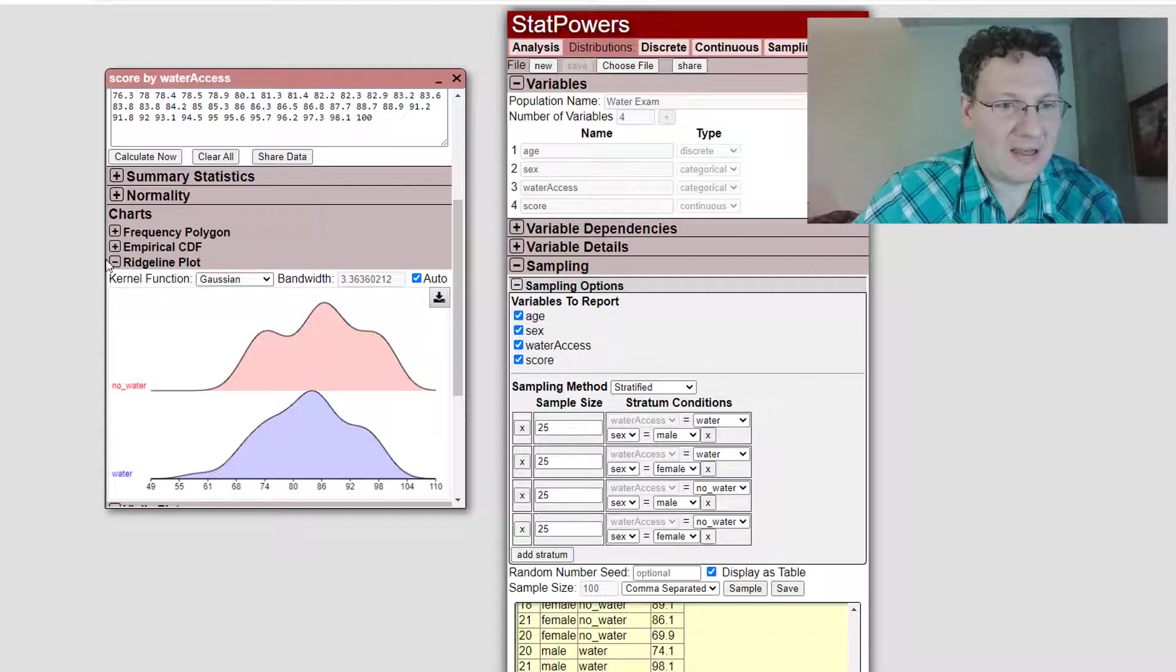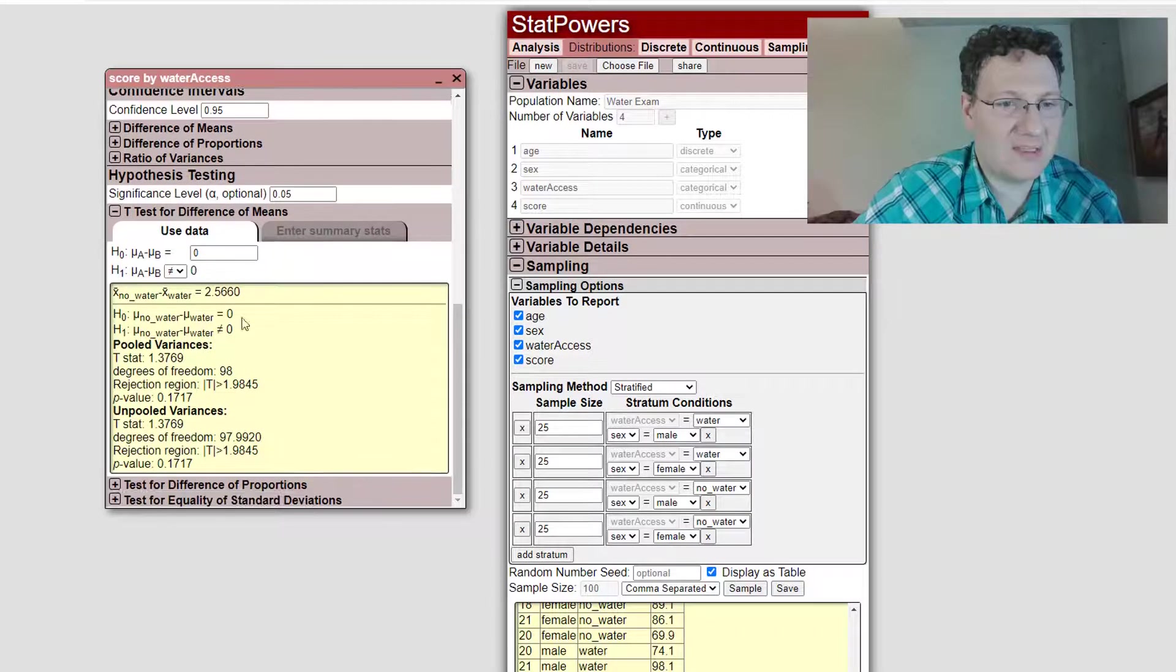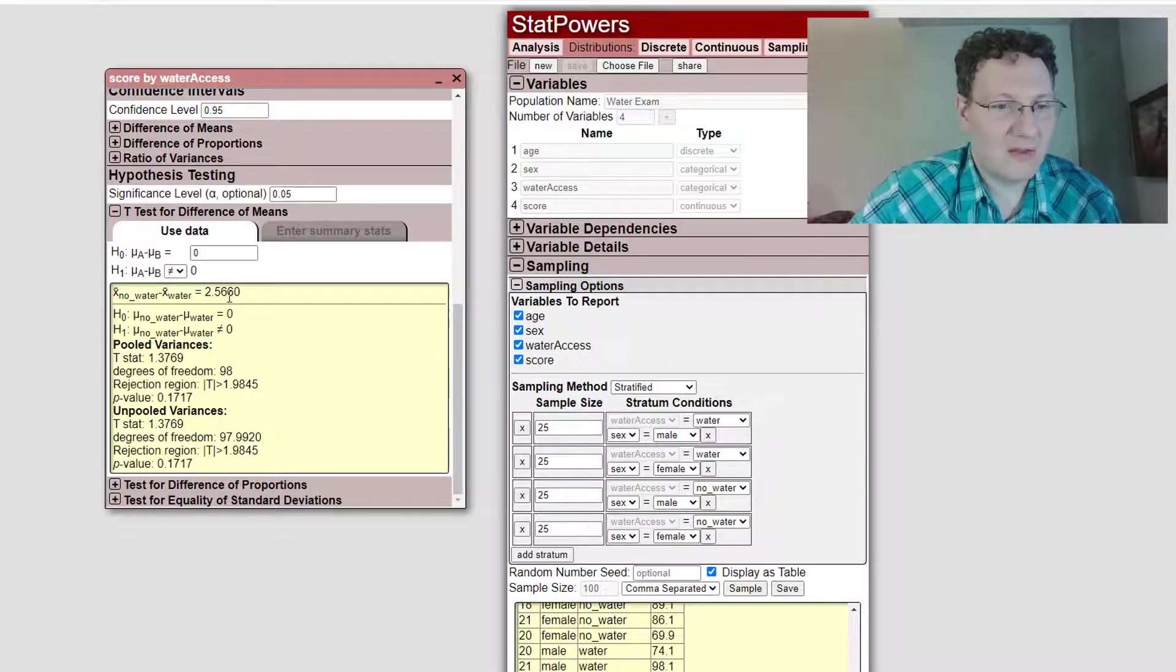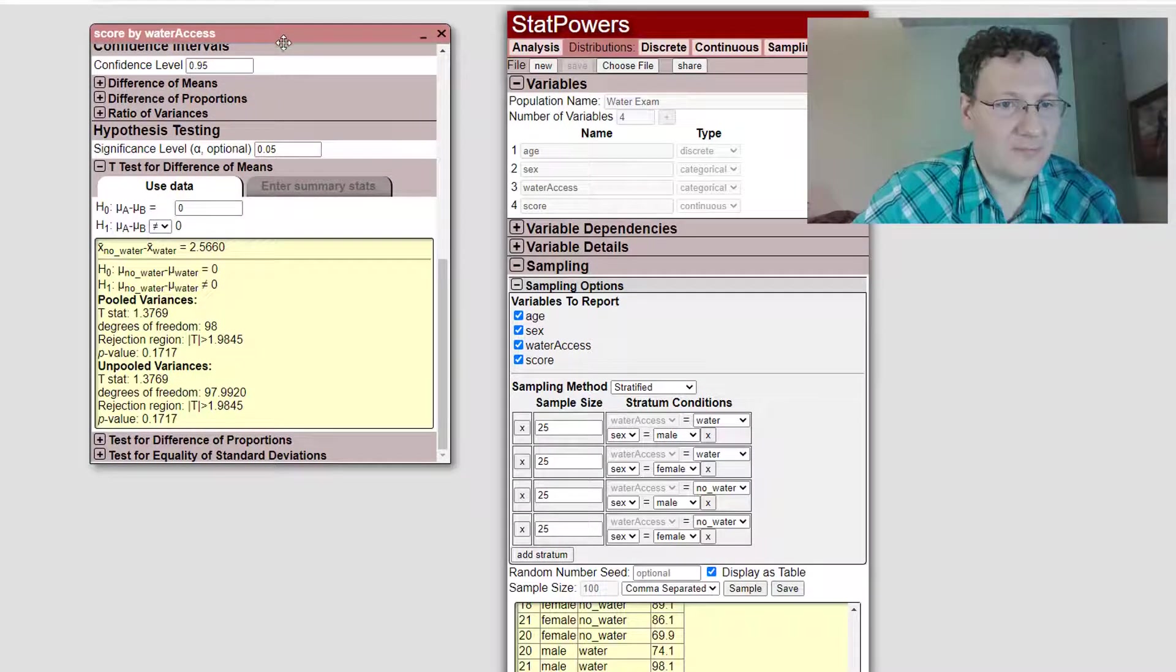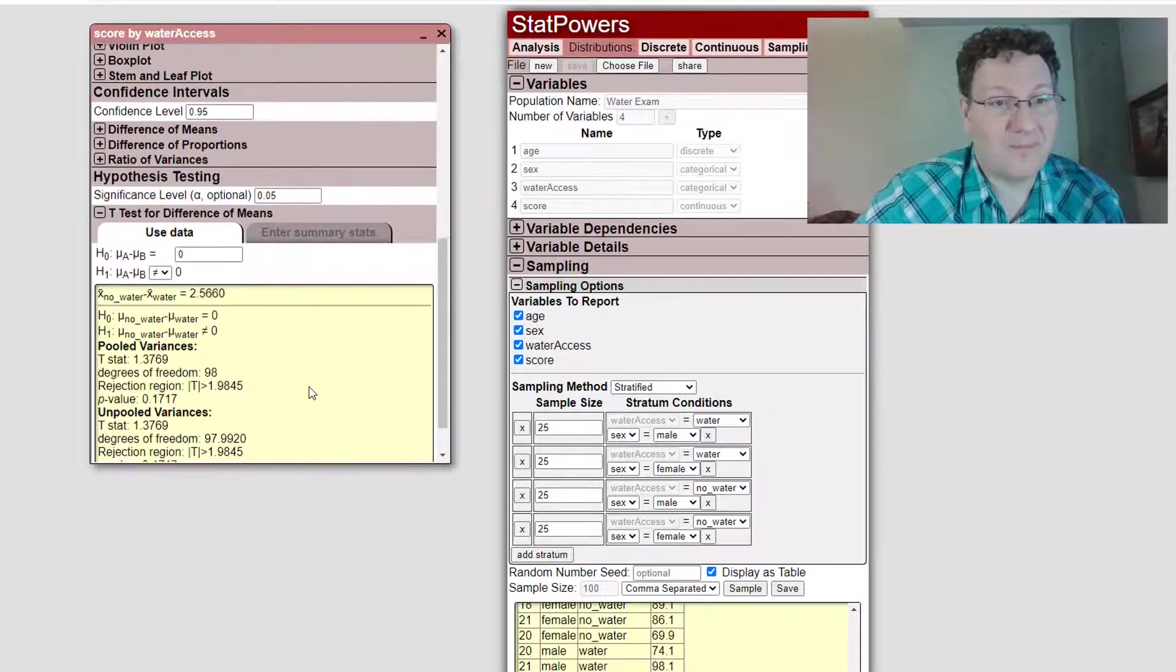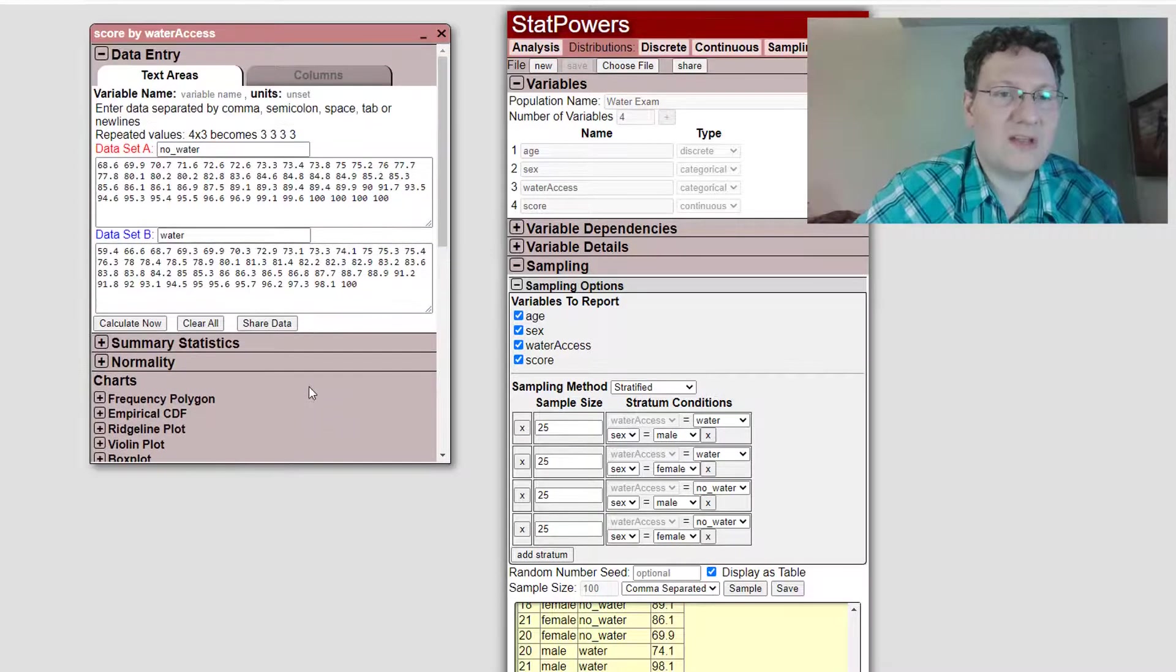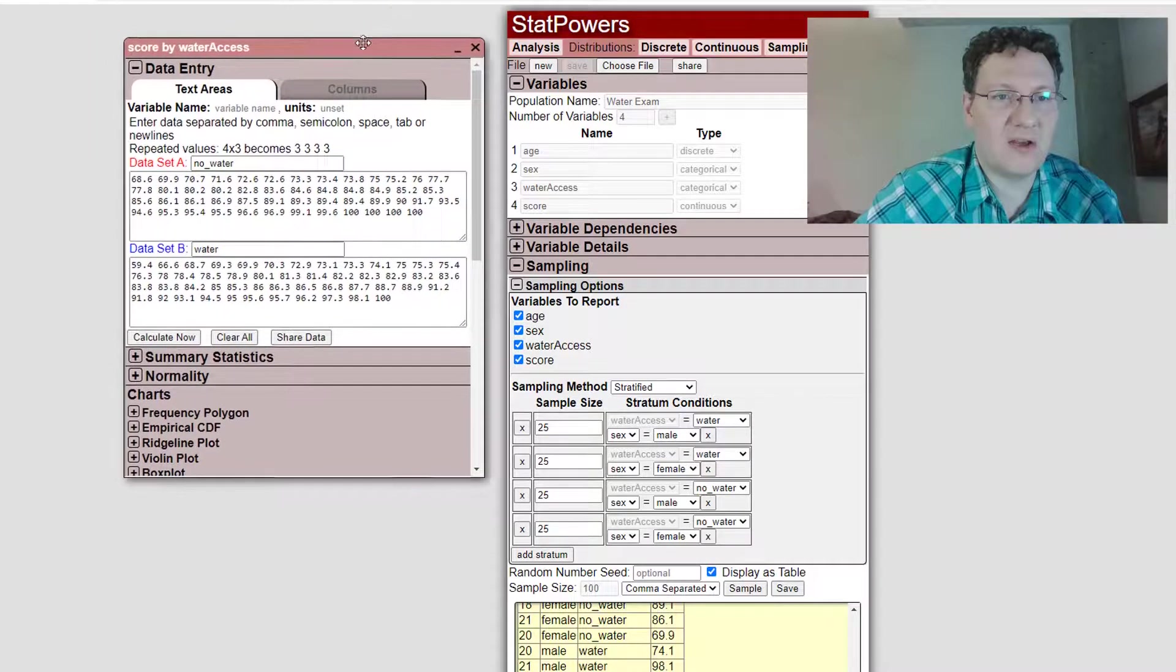I can go down and do like hypothesis test for the means. I want to see if there is enough evidence that there is a difference in means. It looks like the P value is 0.1717, that's not enough to reject. I might be interested in seeing what would happen if I had a larger sample size and then so forth. But anyway,